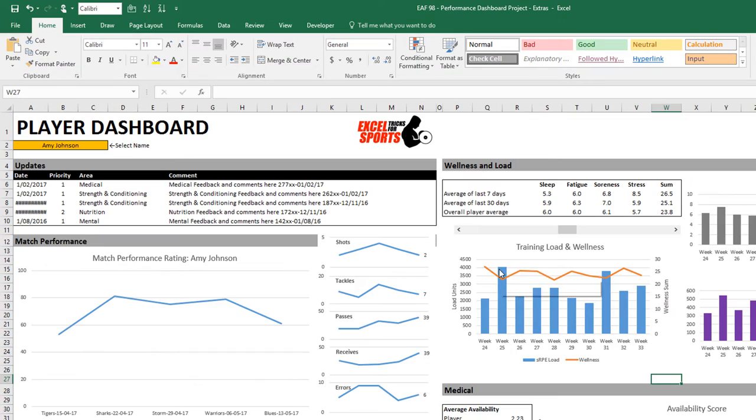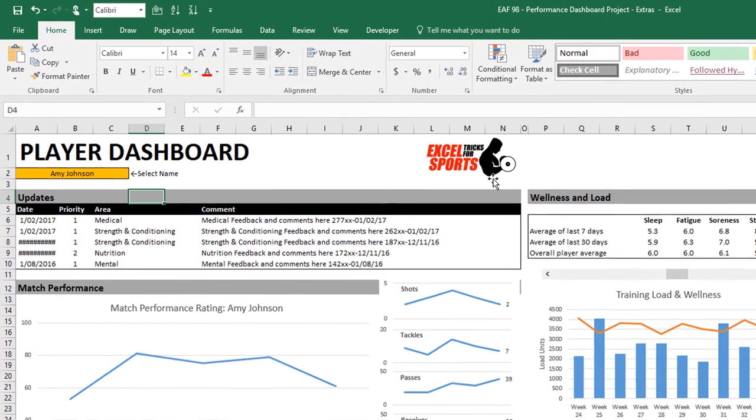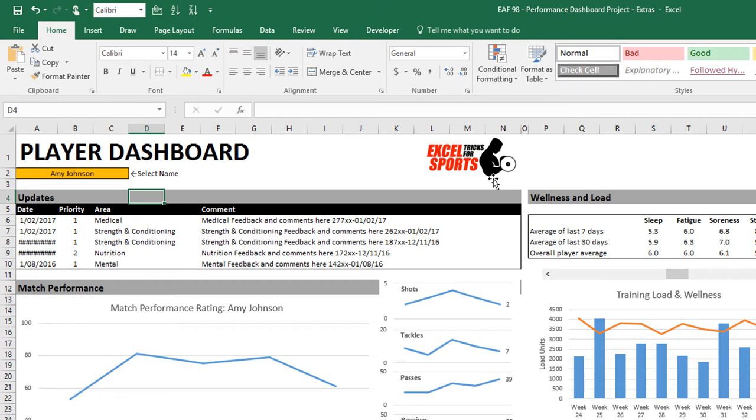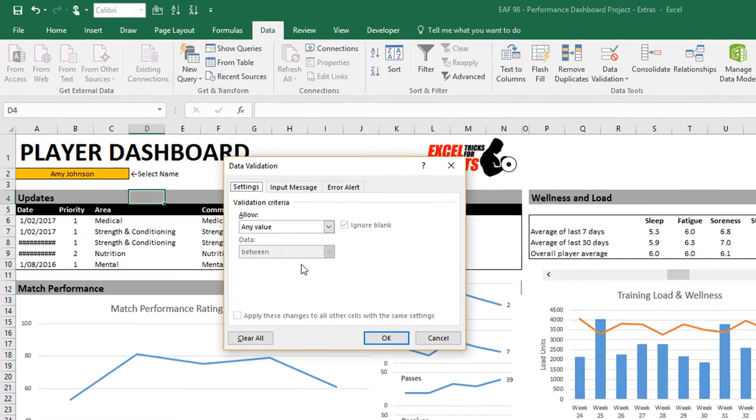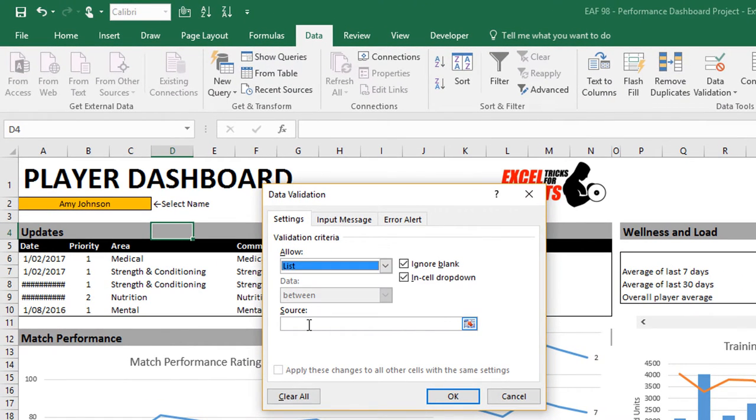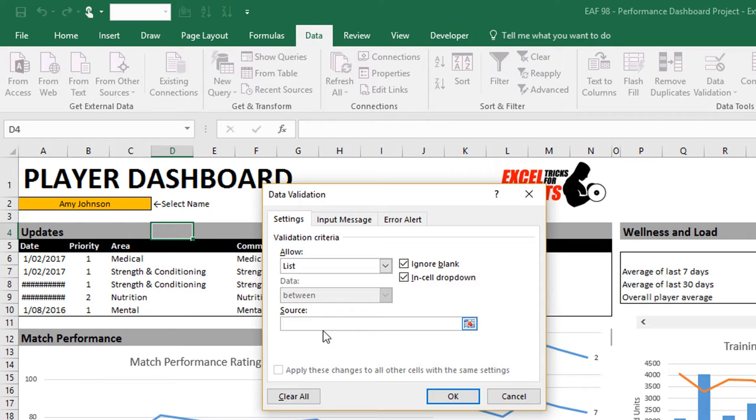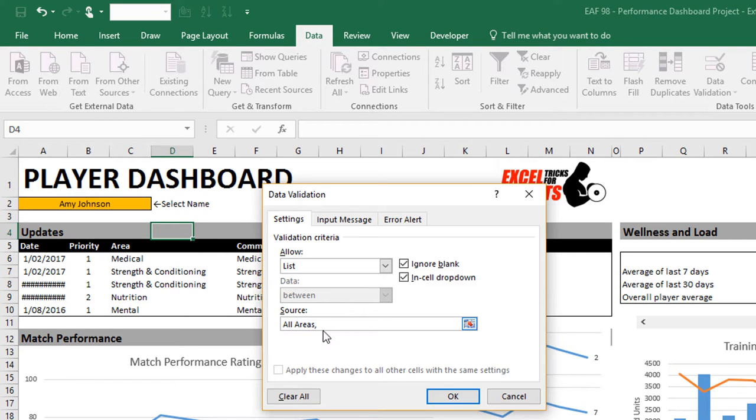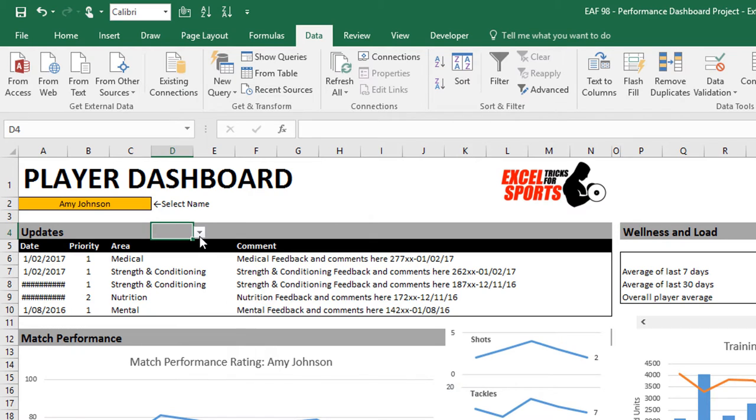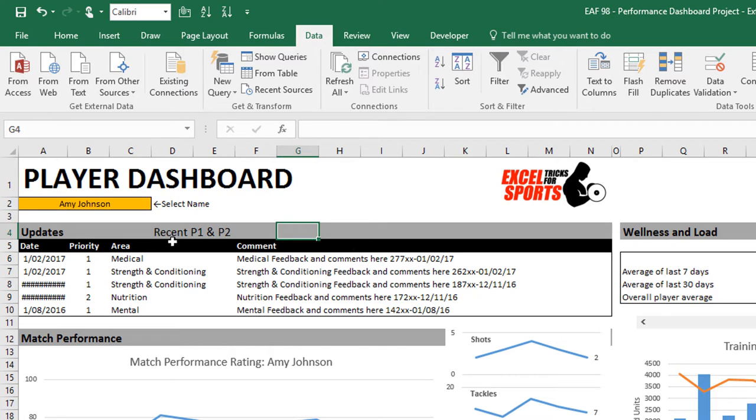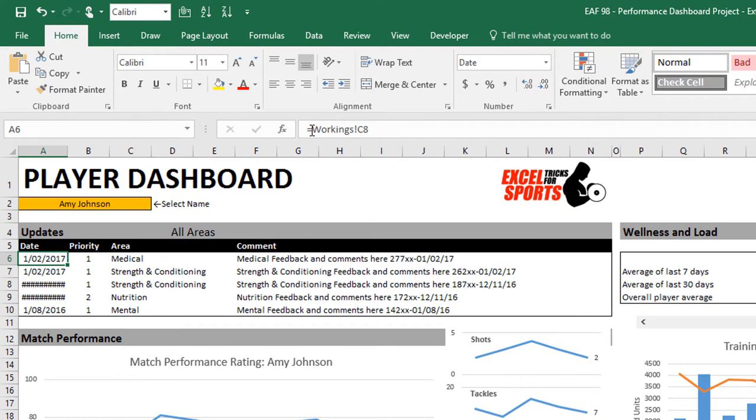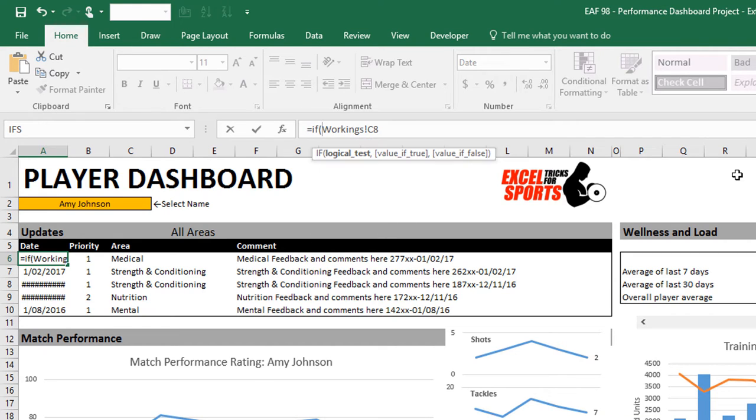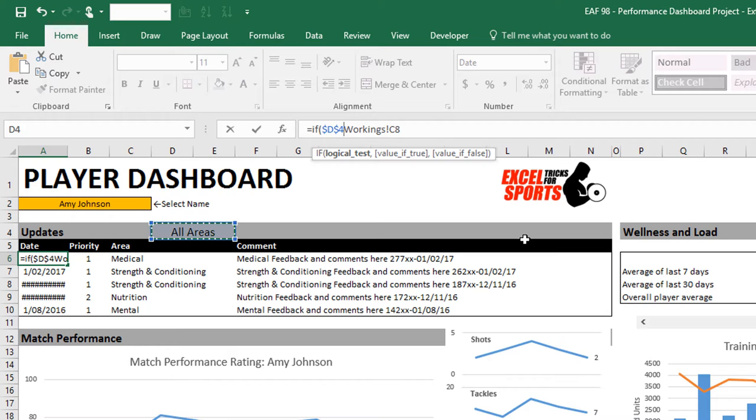On our dashboard, let's go into the data validation settings. Normally when I go into list, I'll point to a range of cells or a named range. But I could avoid that if I wanted to and simply type something. I could type all areas or recent P1 and P2. And when I do so, they're just the two options that present themselves. Just going to merge that. All areas is easier to type. So I'm going to start with that point.